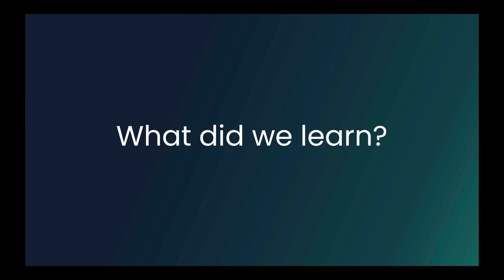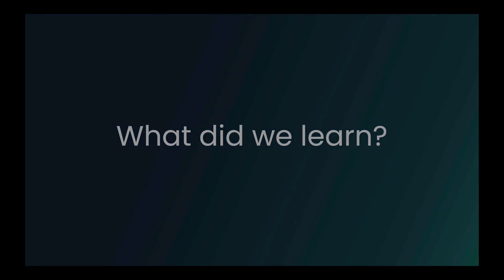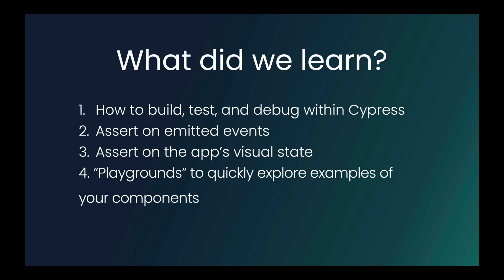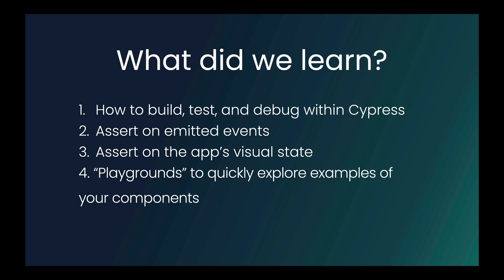So what did we learn? What did we learn over the last 30 minutes? We learned how to build test and debug within Cypress in the Cypress component test runner. We learned how to mount components and then assert on emitted events after we interact with the components. And then we also learned how to assert on the app's visual state and to make sure that it looks correct or is interactable. Lastly, we looked at playgrounds. We looked at these new ways of representing your components in tiny chunks that can then be pulled out and tested individually. So these are some really cool patterns. I'm excited that I got to share them with you.